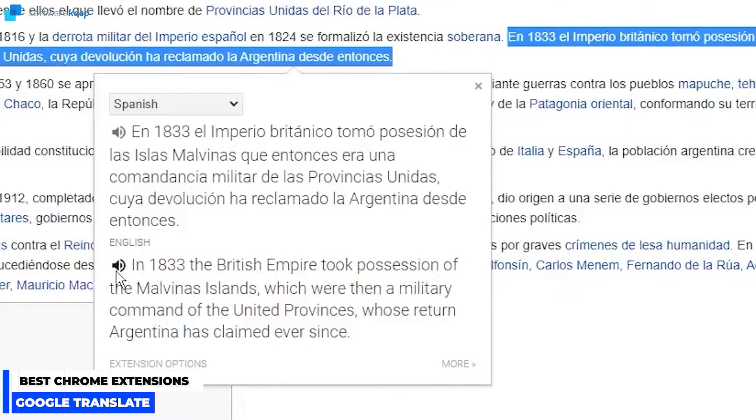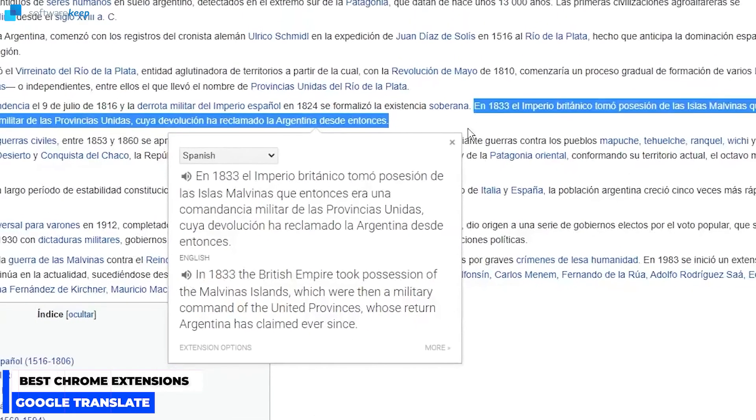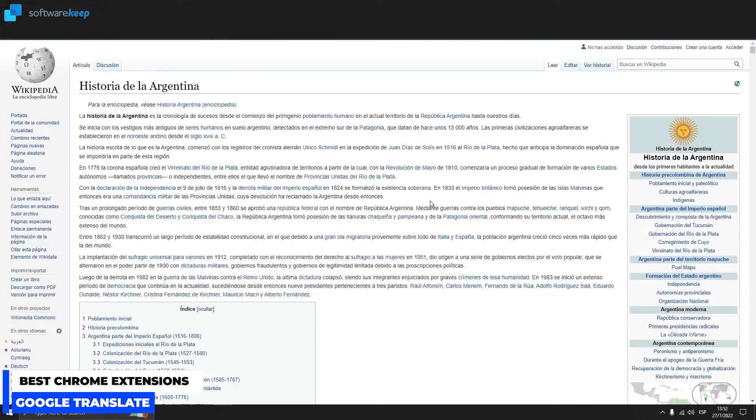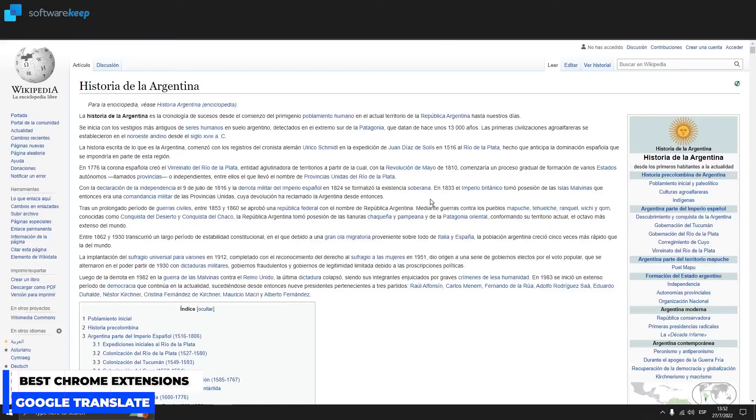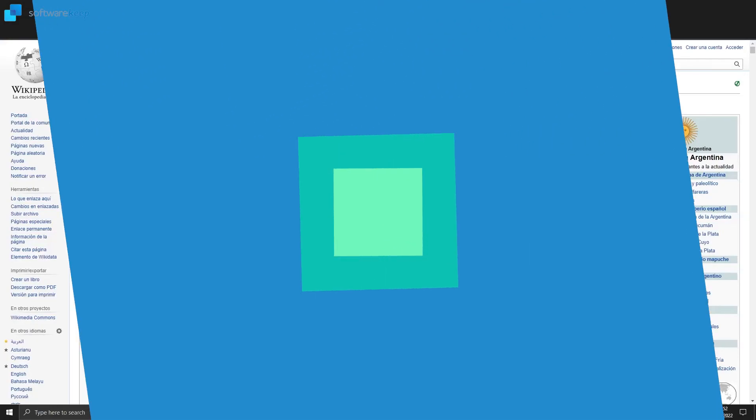In 1833 the British Empire took possession of the Malvinas Islands which were then a military command of the United Provinces whose return Argentina has claimed ever since. So I think it's a really cool tool. If you are usually visiting sites that you don't understand the language, with this extension you can easily convert the text to the language you prefer.